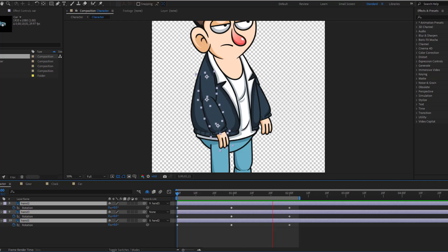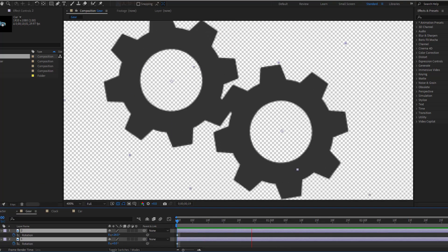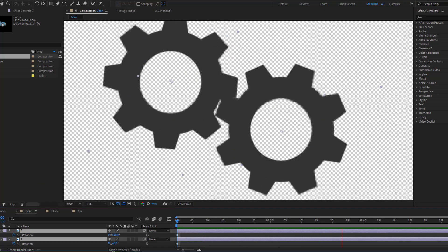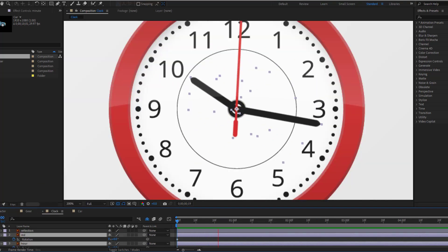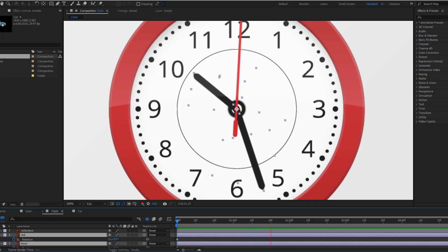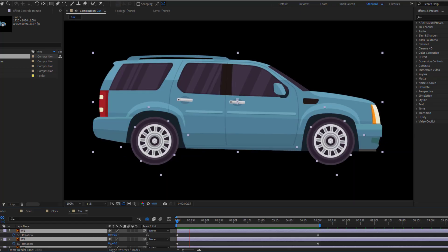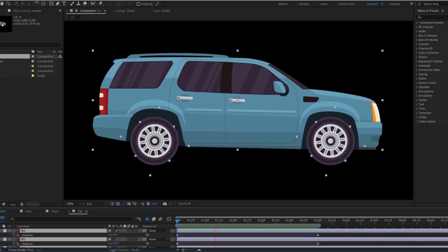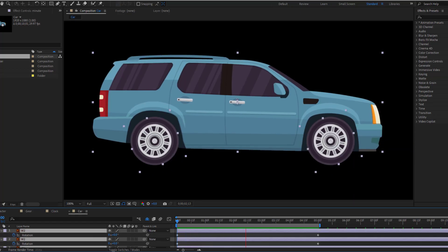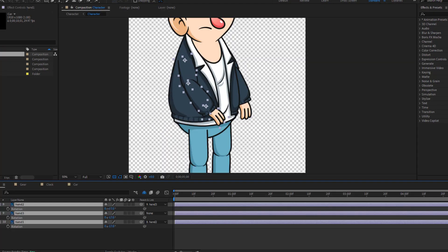Hi guys, welcome to my new video. In this video I will show what rotation is and where we can use rotation in After Effects. Let's get started.